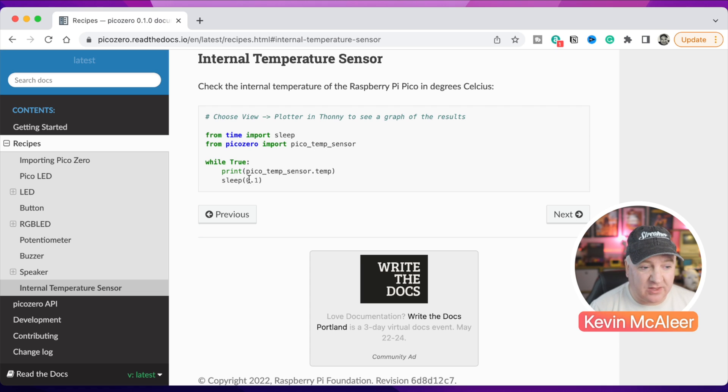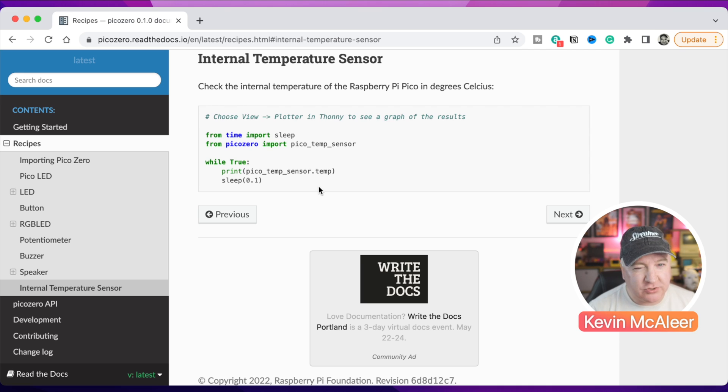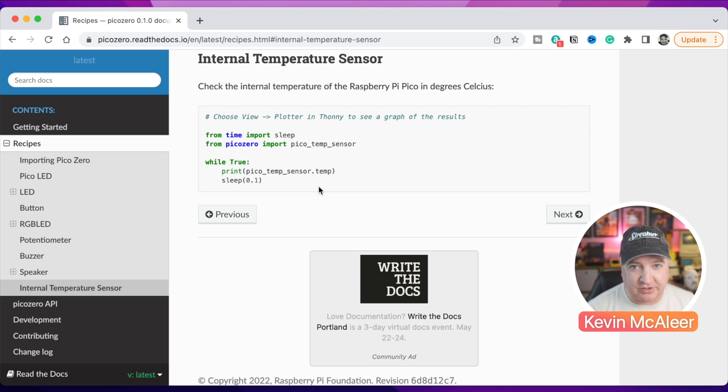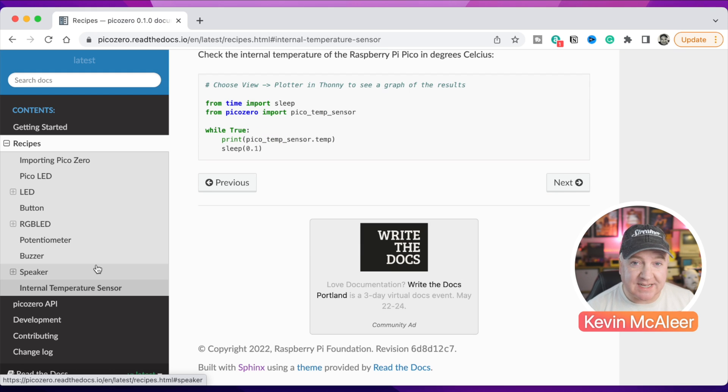Simply by importing pico_temp_sensor and then you can just print out what the value of that is, dot temp, and it will give you the current value. It usually runs a little bit higher I find than the room temperature and that's because the Pico itself generates some heat as it's executing. So I'm really excited about the potential of this and where they can go with this.